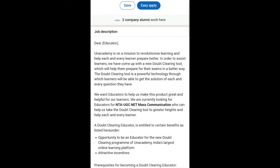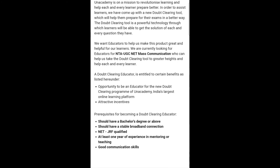A doubt clearing educator is entitled to certain benefits, like attractive incentives and the opportunity to be a great educator on India's largest online platform in an academy. Now let's talk about prerequisites for becoming a doubt clearing educator.